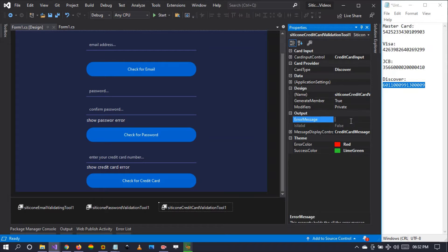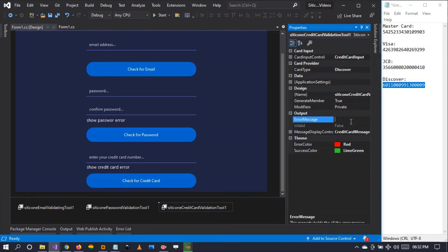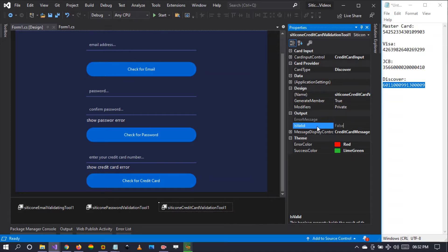When a card is valid, is valid is going to be true. When a card is invalid, is valid is going to be false. If the card is valid, is valid will be true. If the card is invalid, is valid is going to be false.